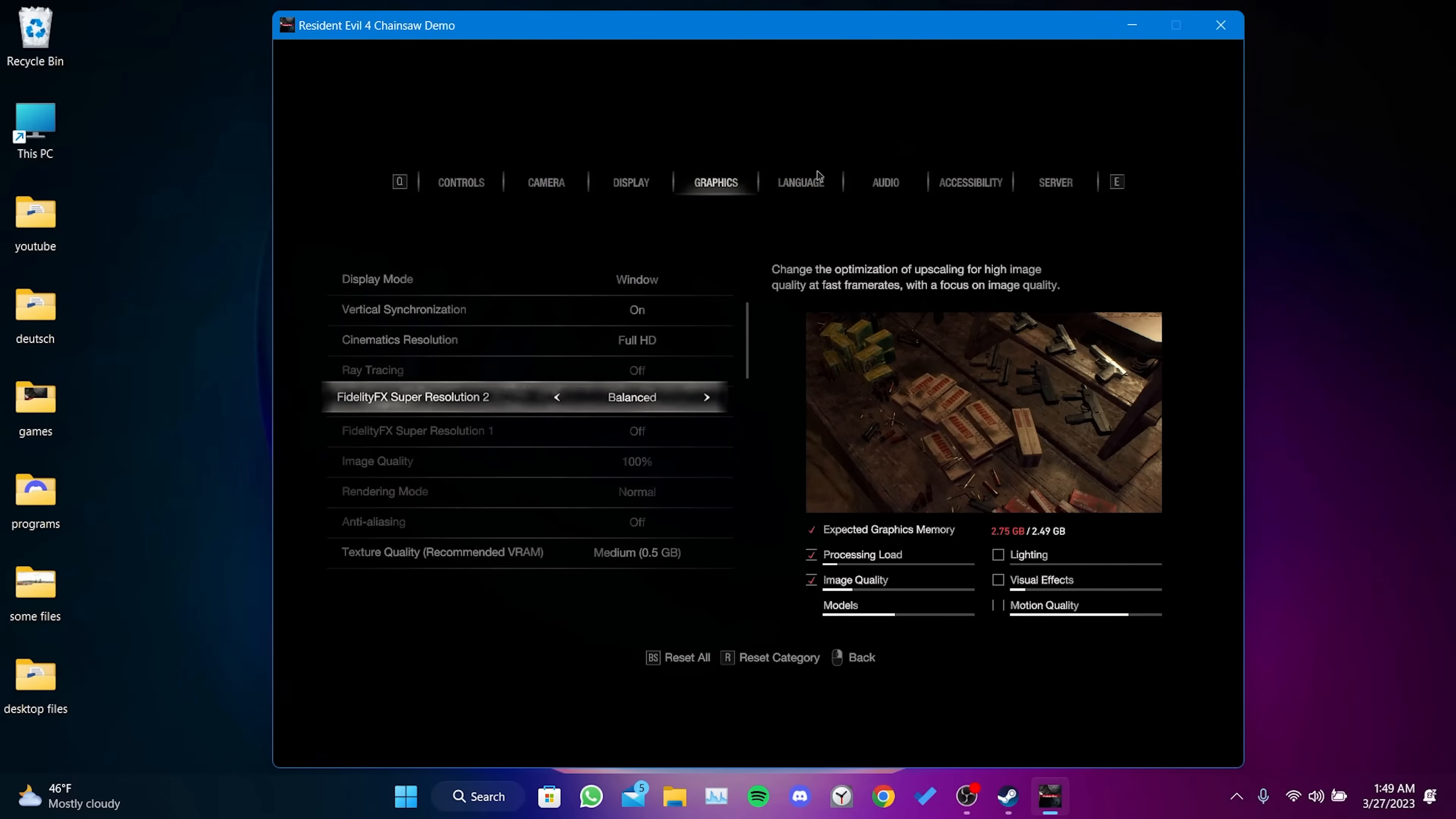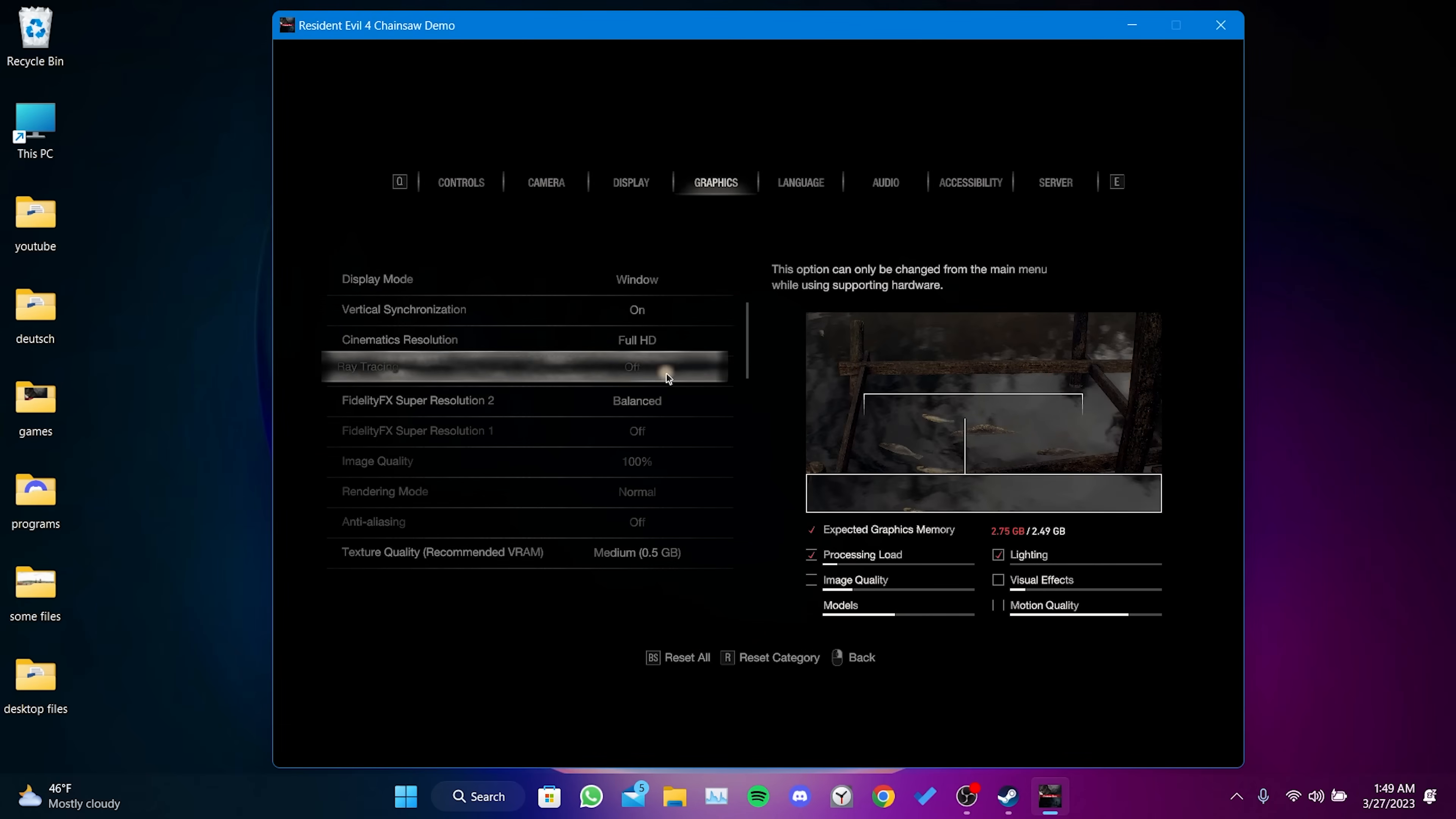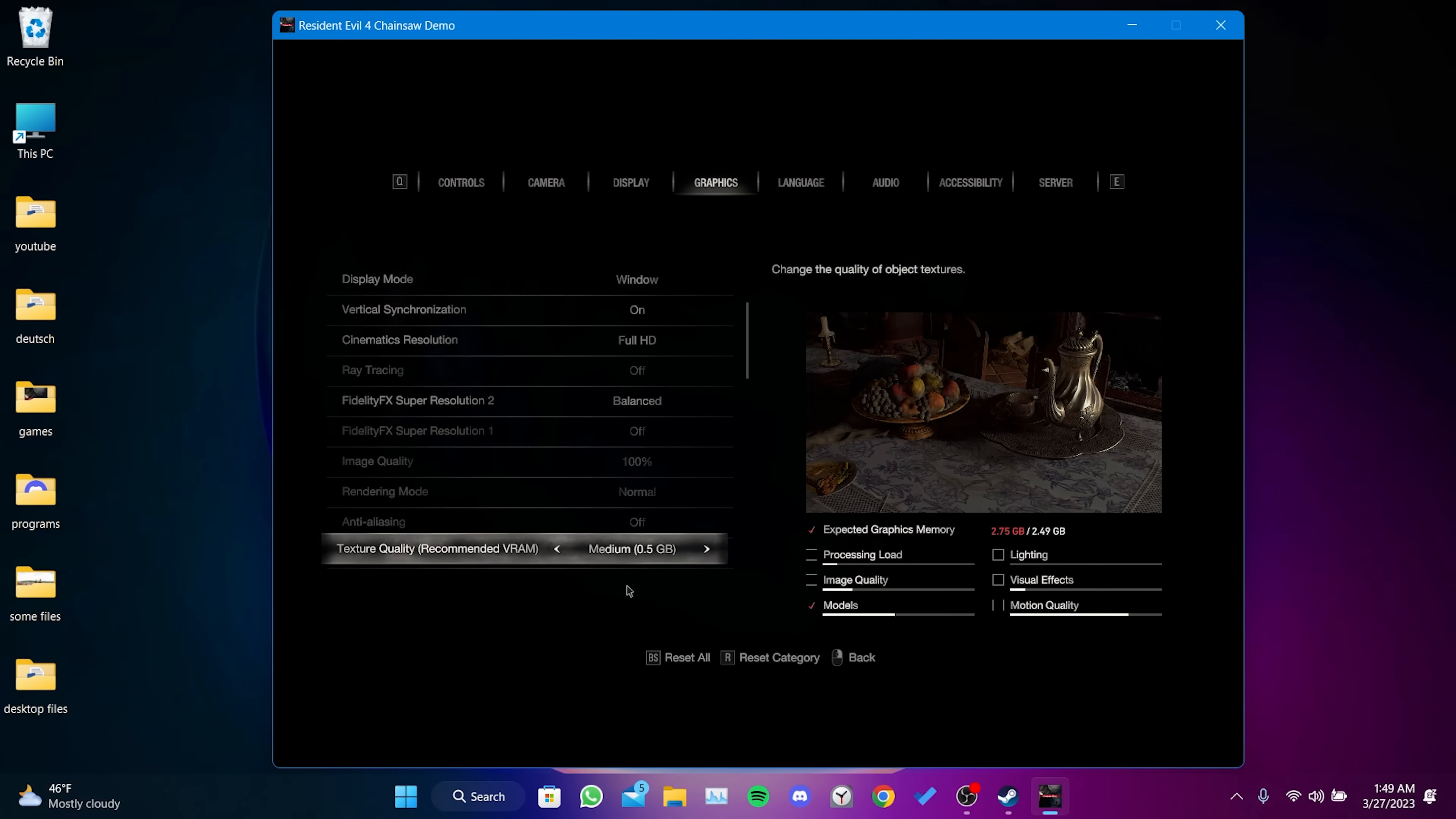There are two settings we need to change in-game. You can find both in the graphics section. The first setting is Ray Tracing. Turning off this setting has solved the problem for many people on Reddit, so it is worth trying.